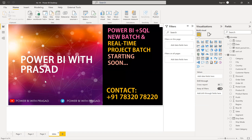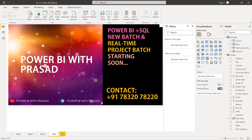Before going into the solution, a small intro: we teach Power BI with SQL full course from basic to advanced, and we also have real-time project badges starting very soon. If you're really interested in our teaching and want to learn Power BI in a very easy manner, just contact us on this number. We are on the Power BI with Prasad YouTube channel — please subscribe and hit the bell icon. We're also on a Telegram channel; the link is in the description. Please join — you'll get a lot of information regarding Power BI material, tips and tricks, and more.